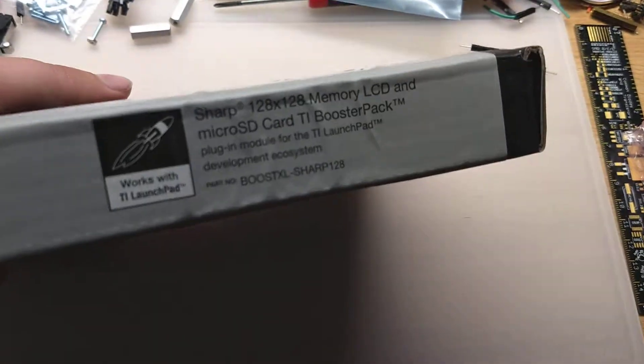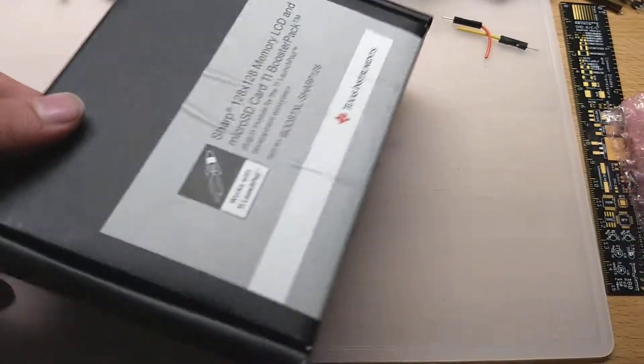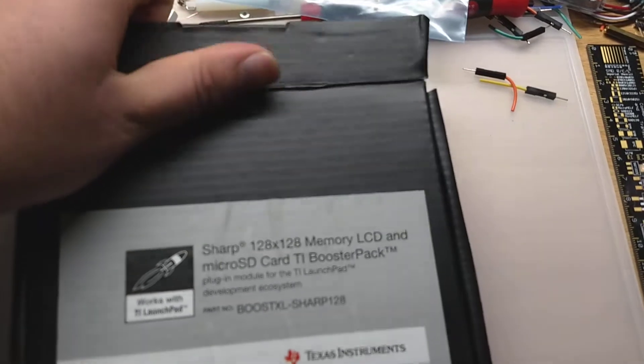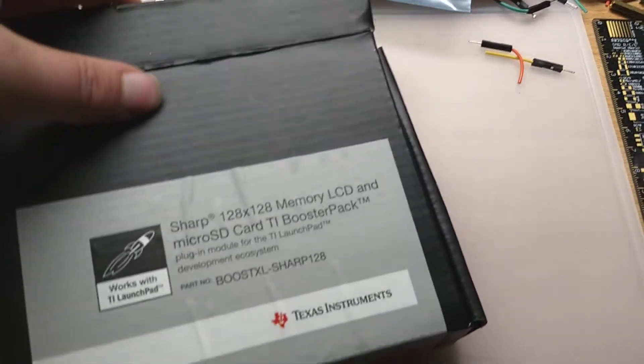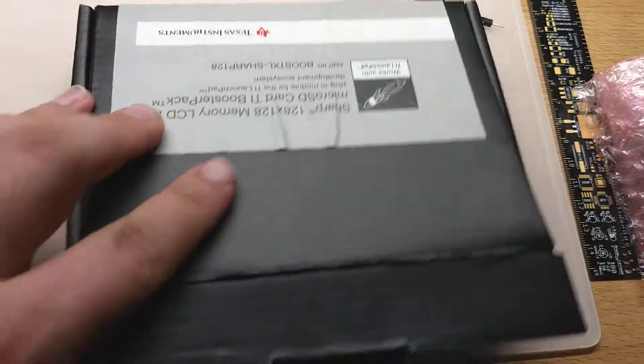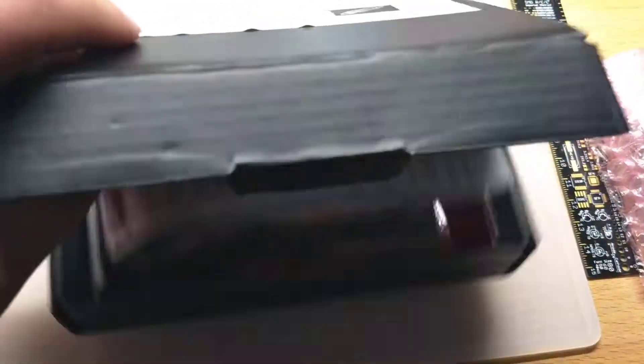This is the box it comes in, it's kind of like the standard Launchpad size box. It opens from the back side here.